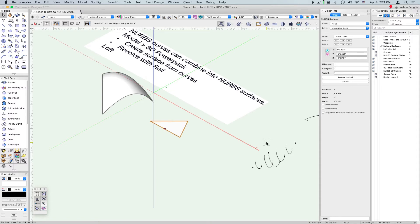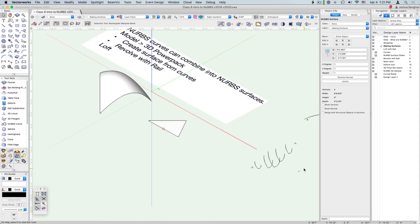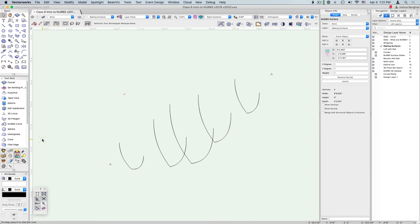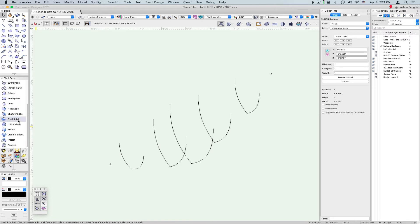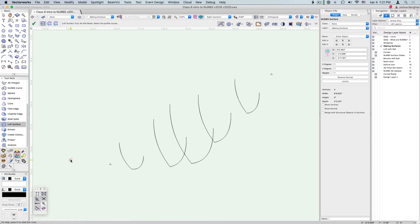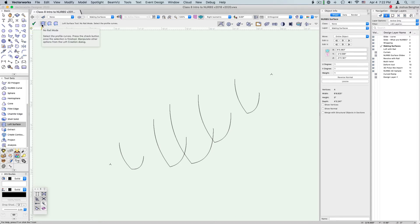The other thing we can do to create a surface is the loft tool, and that lets us take what we think of as a network of curves and connect them together. The loft tool is in the 3D tool set and has a few modes: one that combines profiles together and one to deal with rails.